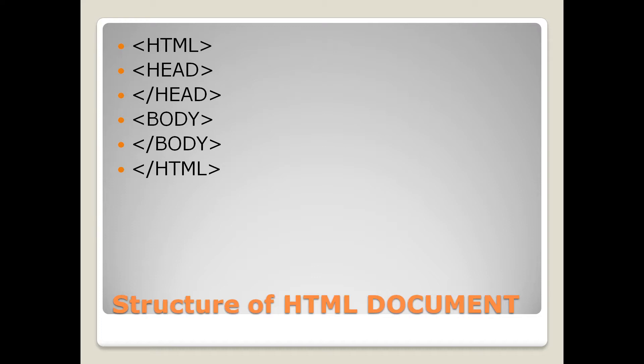In short, HTML tags will contain our whole program. Head tag will be separate and body tag will be separate. In the head tag, we can add the title. This is the basic structure of an HTML document.